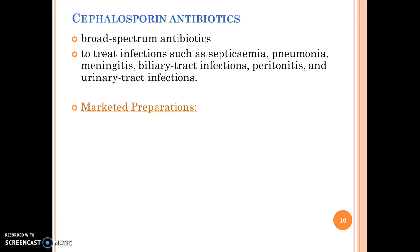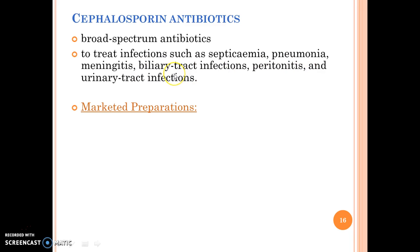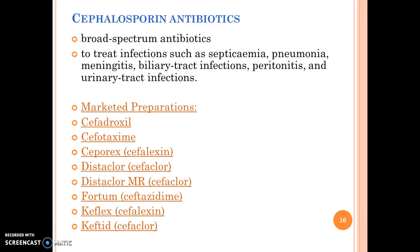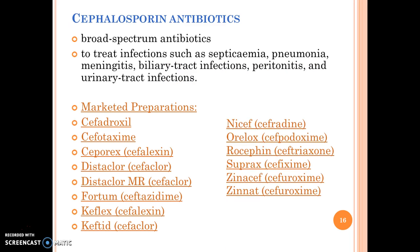Cephalosporins are broad-spectrum antibiotics used to treat infections such as septicemia, pneumonia, meningitis, biliary tract infections, peritonitis and urinary tract infections. These are the marketed preparations of Cephalosporins.